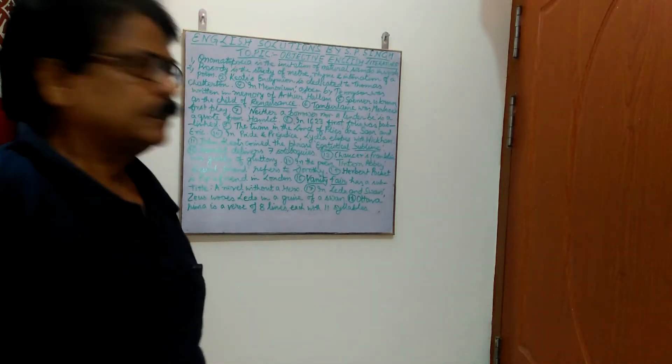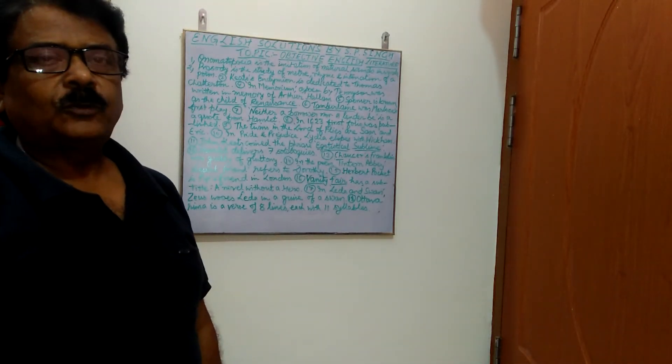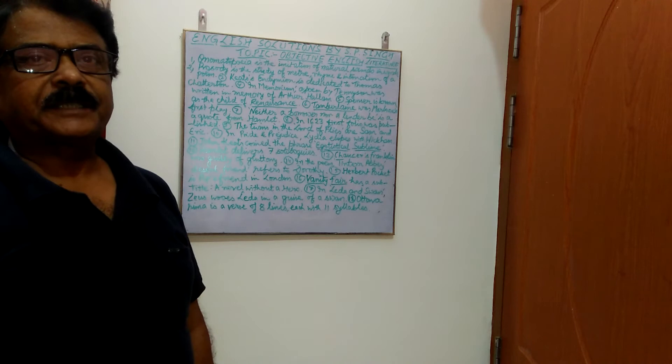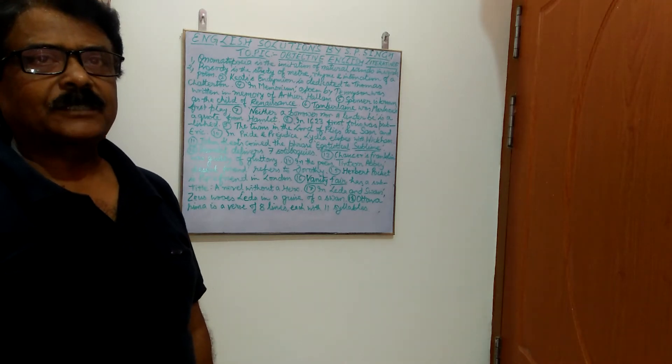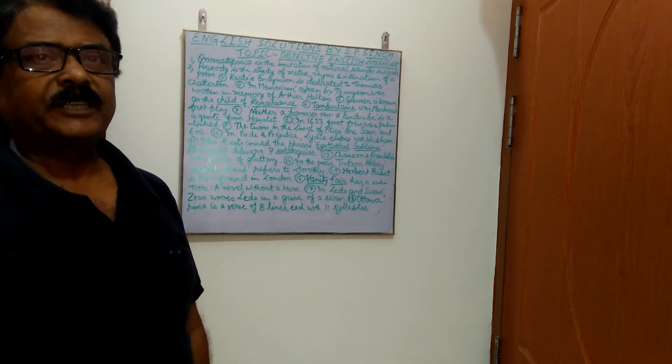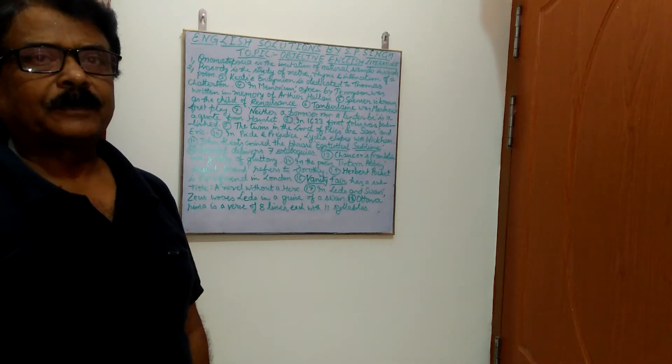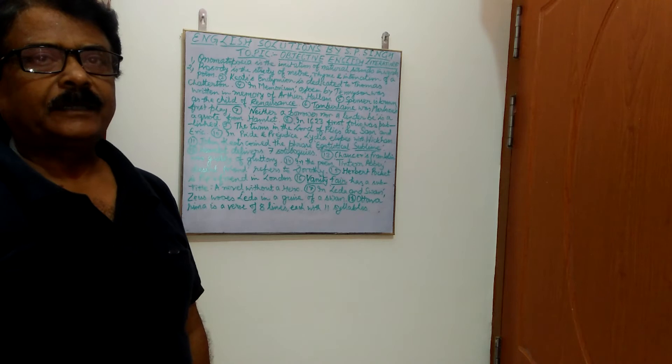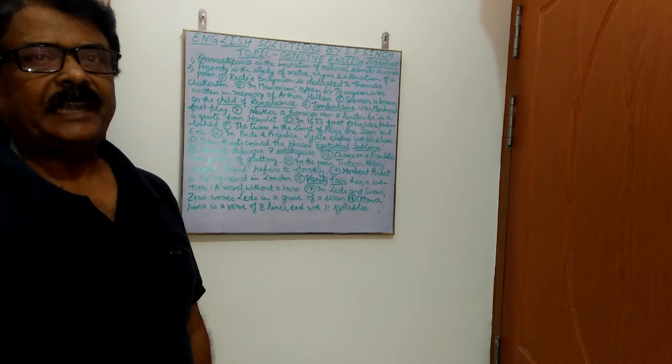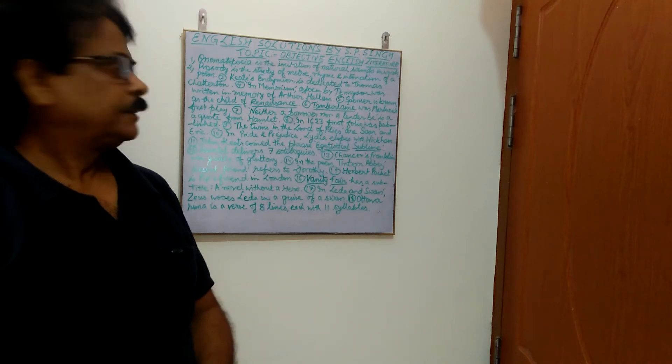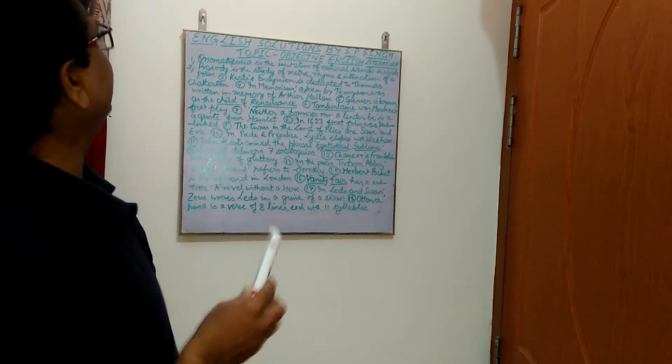Hello viewers, in this video I shall be discussing some objective facts related to English literature and these will help for preparing exams like TGT and PGT. So, learn with me.